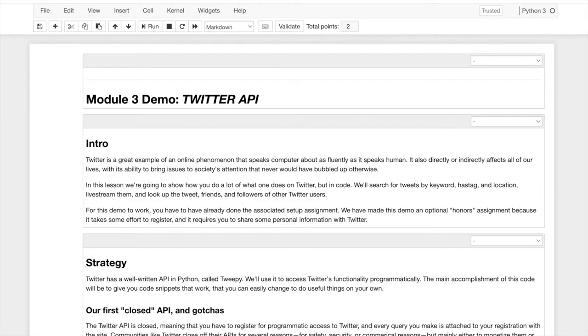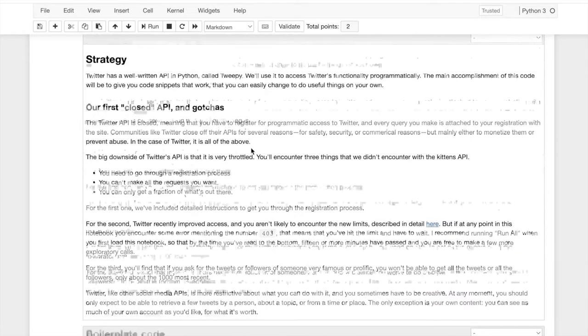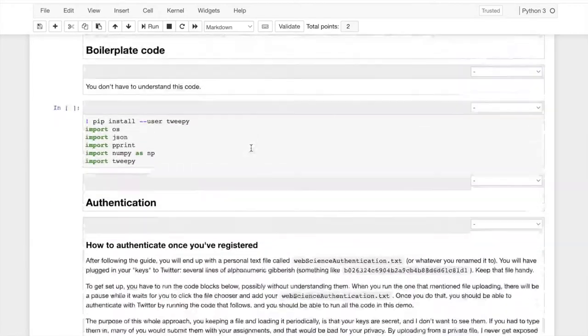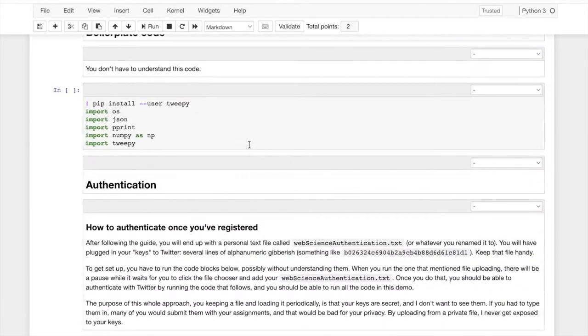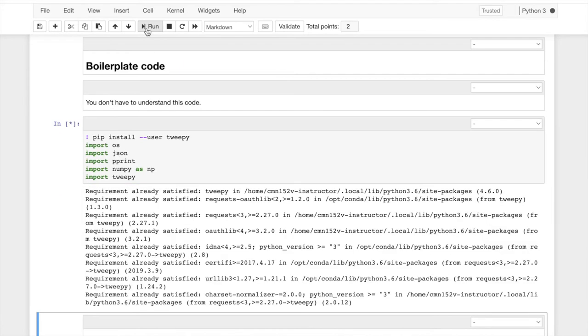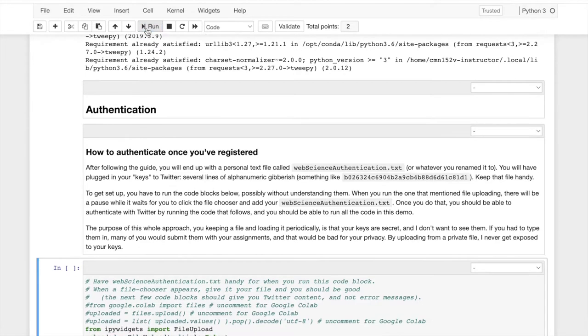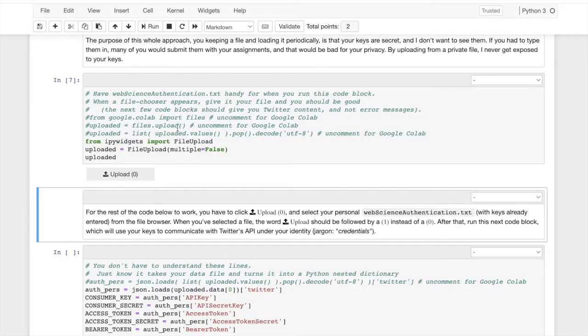So we can get to the code. After all this intro content, we have boilerplate code. You do not have to understand it. I'm just asking you to run it. I'm going to hit the play button. And we'll continue all down to authentication.